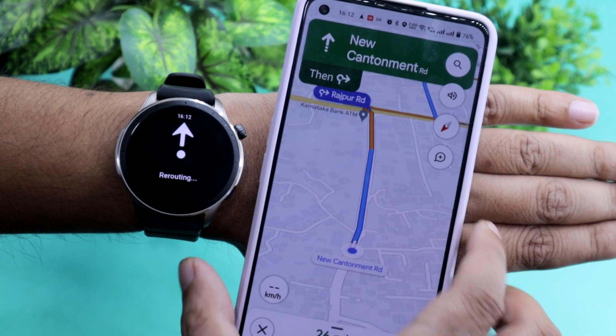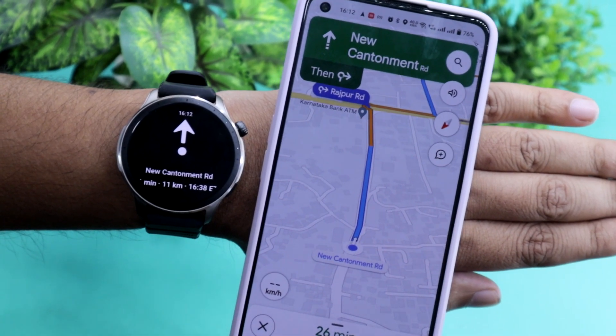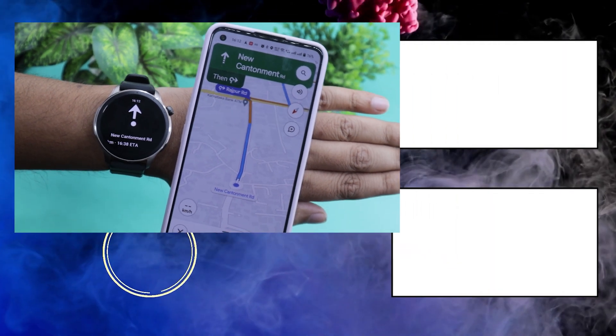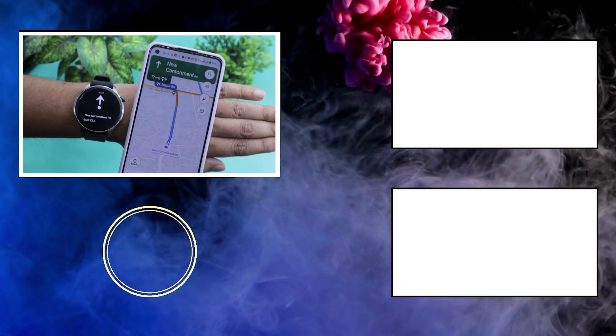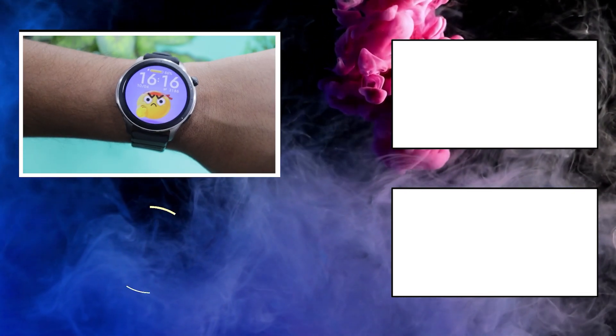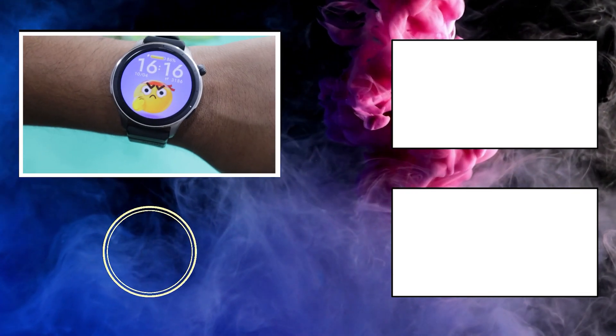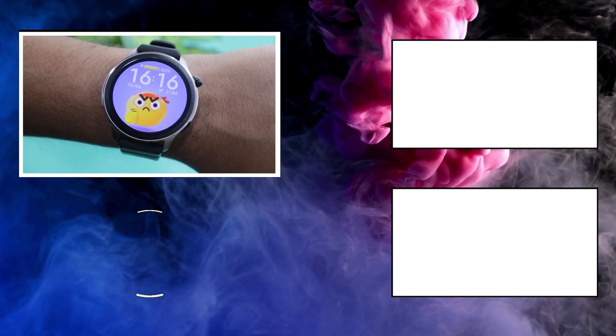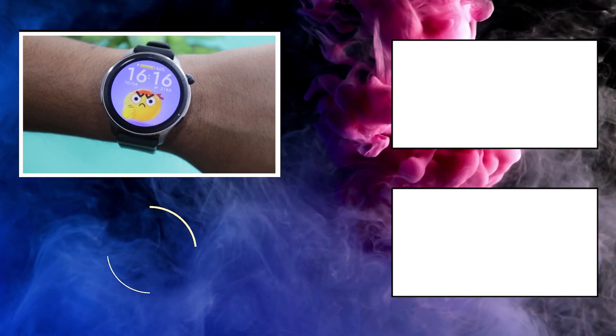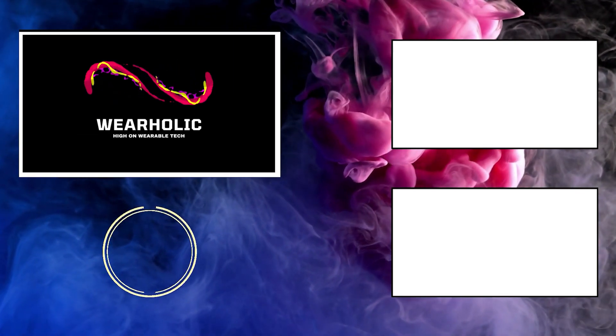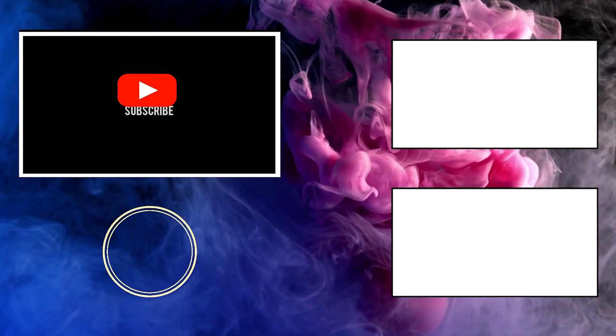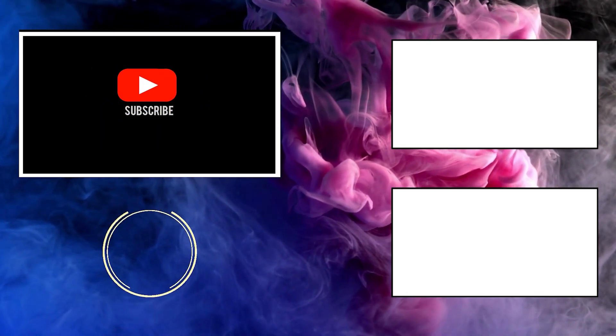So guys, that's how you set up Google Maps navigation on Amazfit GTR4. If you found this video useful, then press the like button. It motivates us to make more videos like this. Also, consider subscribing if you would like to see more awesome videos like this on WearableTech. See you next time.